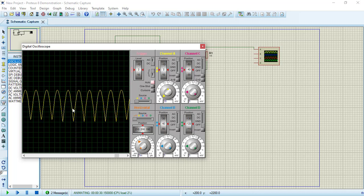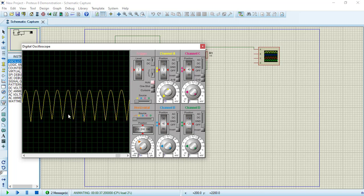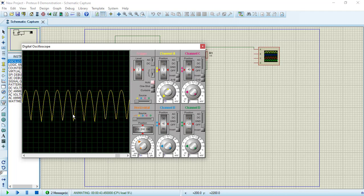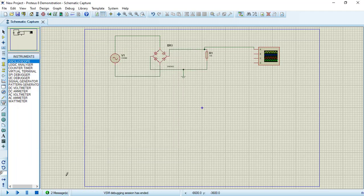The output waveform shows only positive half cycles — positive, positive, and so on. As you can see, the output voltage is only in the positive direction. This circuit has converted the sine wave to a DC signal with a positive average amplitude.